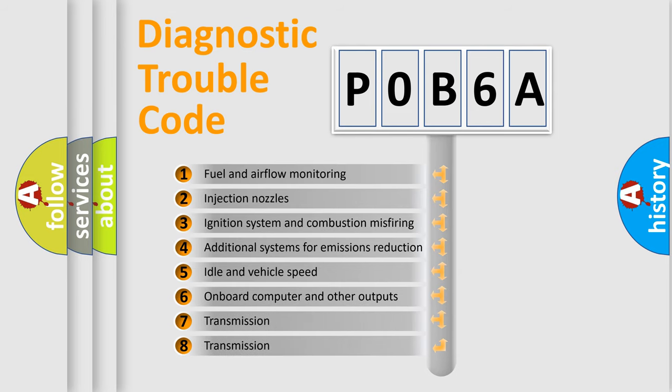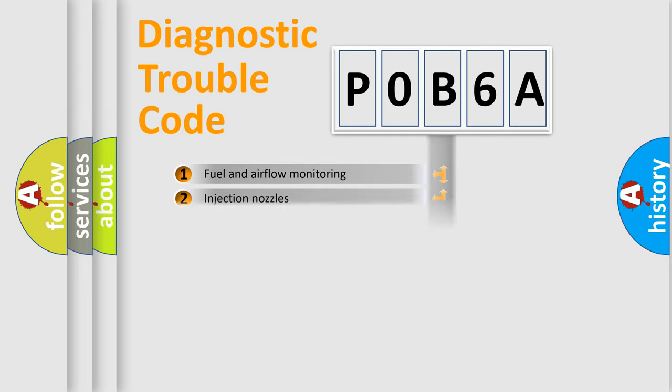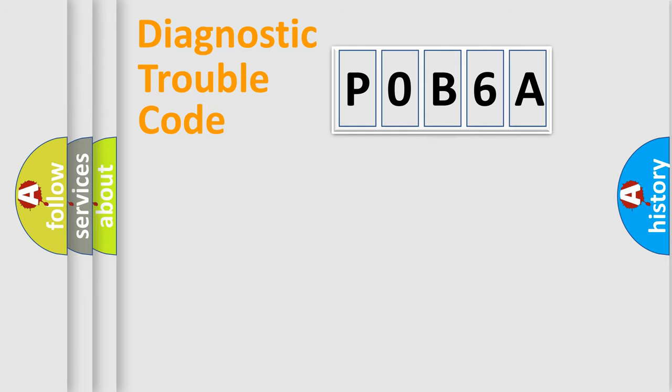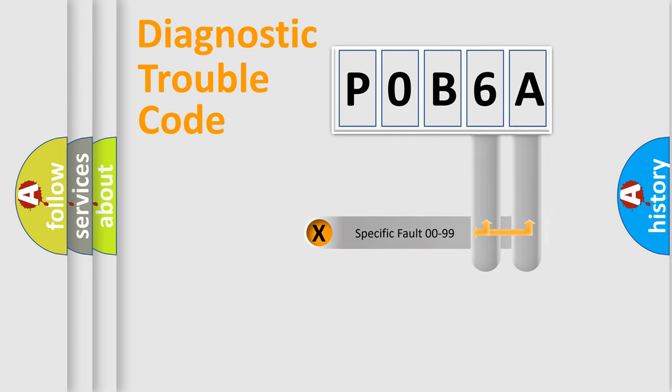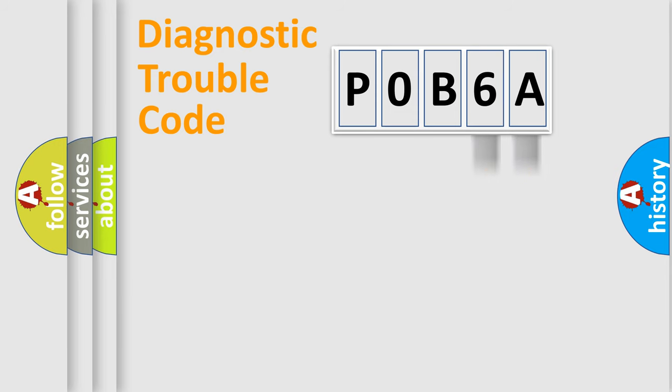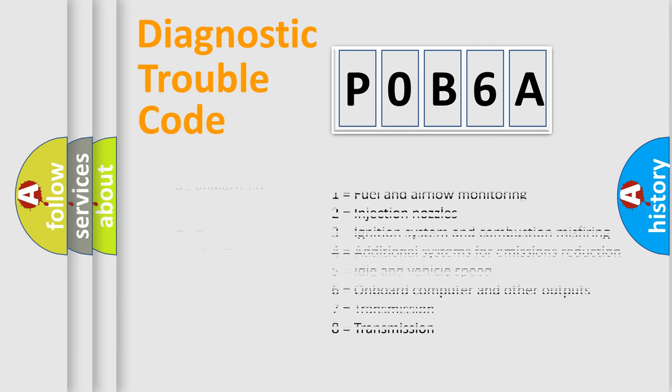The distribution shown is valid only for the standardized DTC code. Only the last two characters define the specific fault of the group. Let's not forget that such a division is valid only if the other character code is expressed by the number zero.